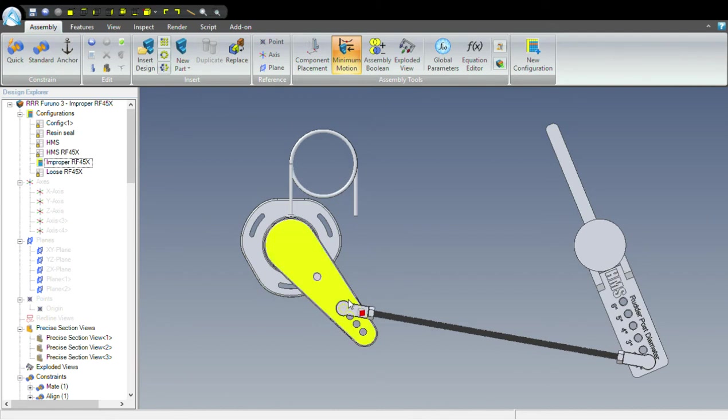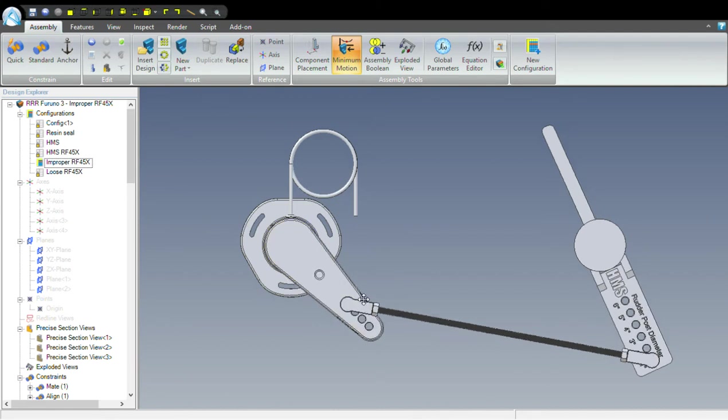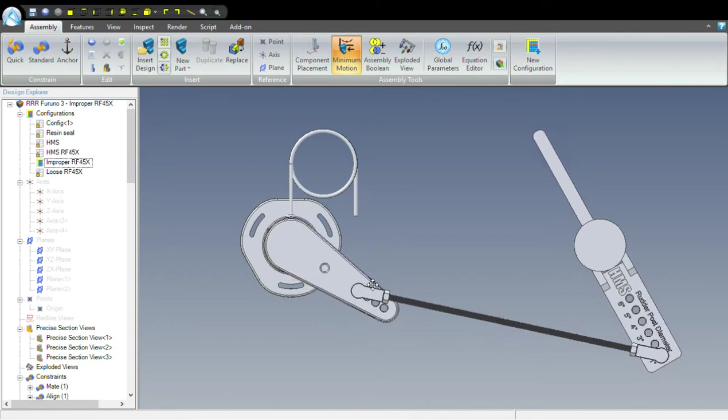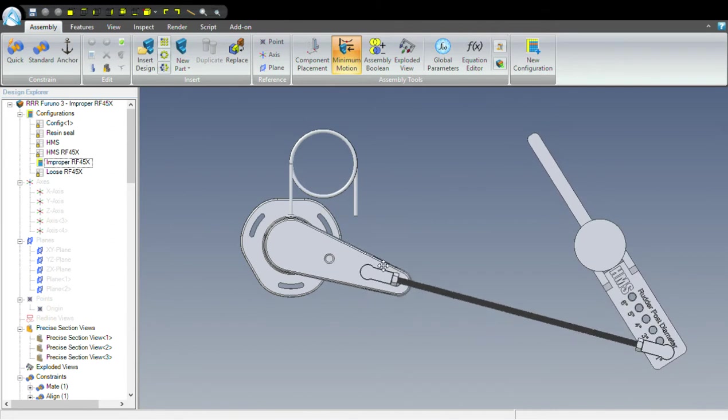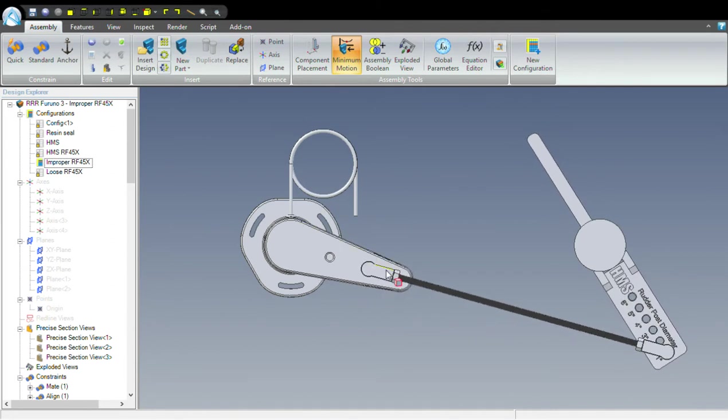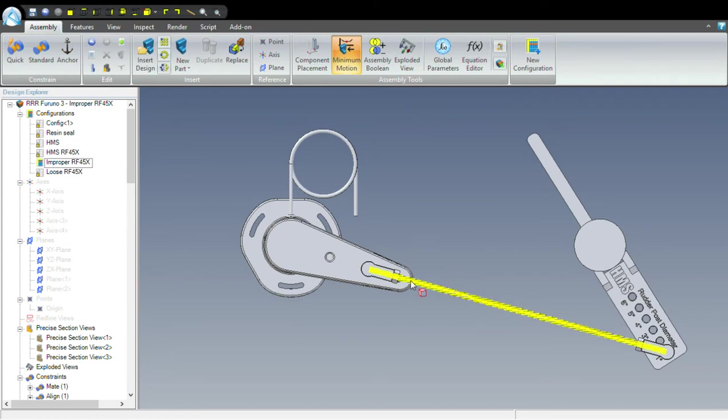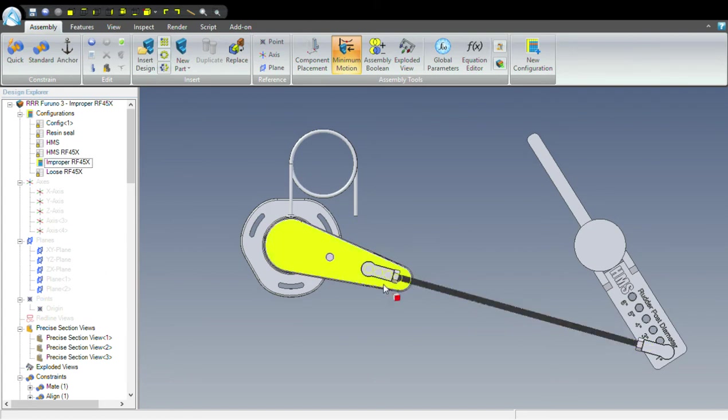What can also happen in this configuration is when the arm gets to this position, we have the rudder reference arm directly in line with the linkage rod. At this point,